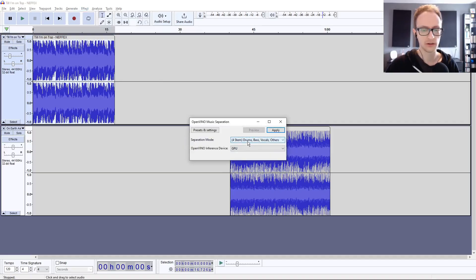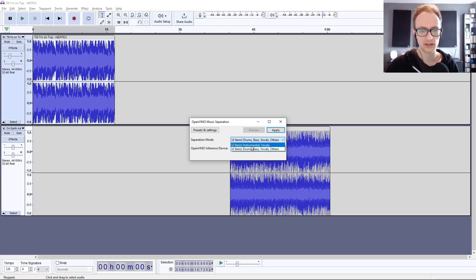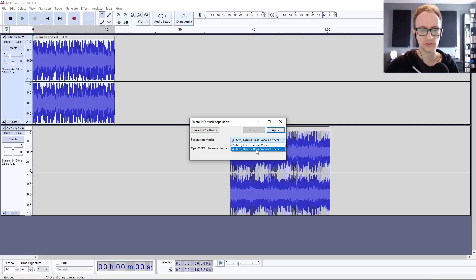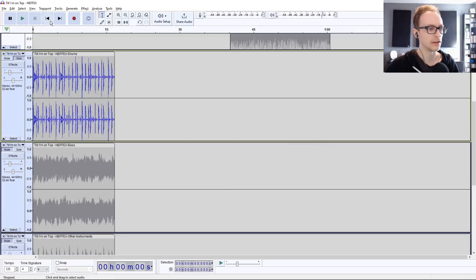There are two options. You've got the four-stem where you're going to get drums, bass, vocals, and the rest of the instruments, or if you just want the instrumental with the vocals. Let's try both of them. Let's go for the full one first.